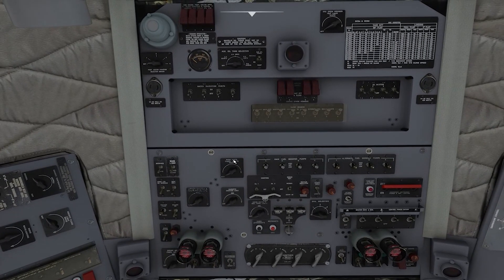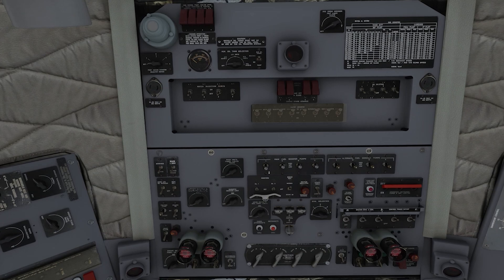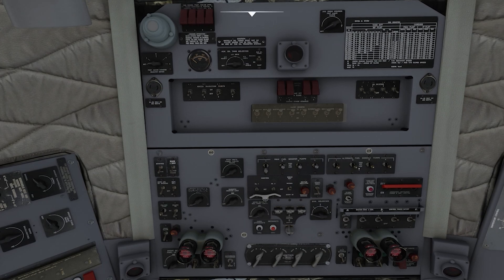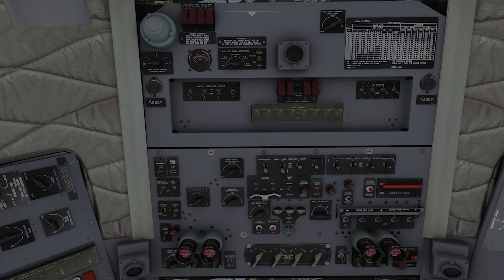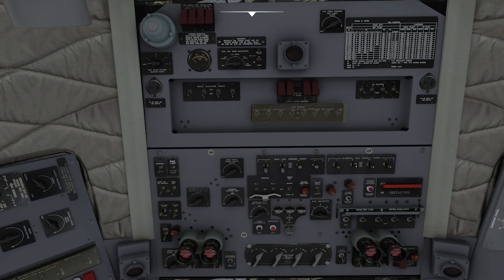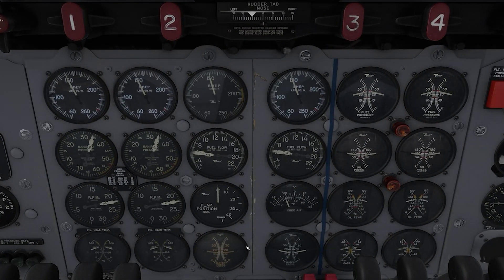We're going to turn the two main tank pumps on low and the alternate two pump on high. Main one and main two are on low, alternate two is on high. Then we come down to the main panel and check for pressure and flow.